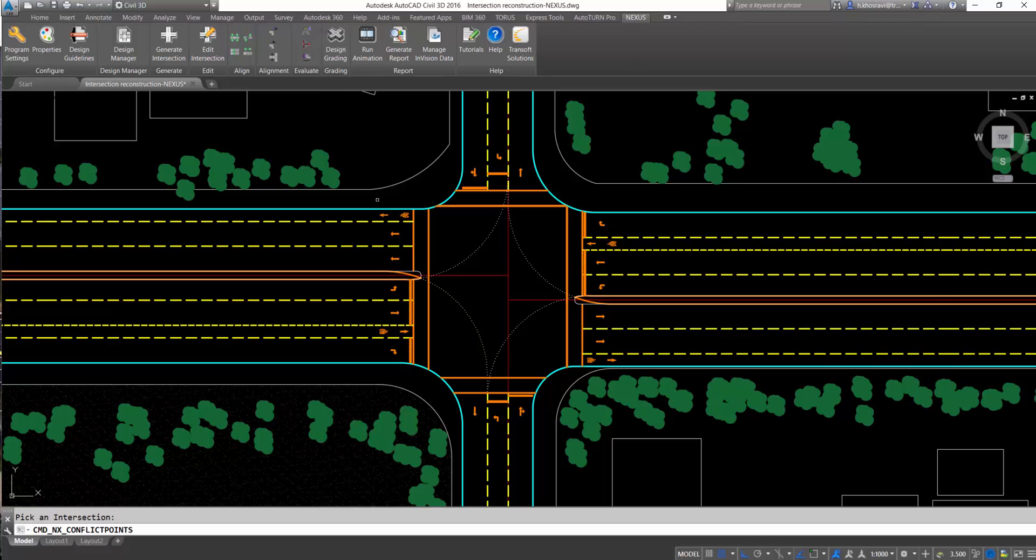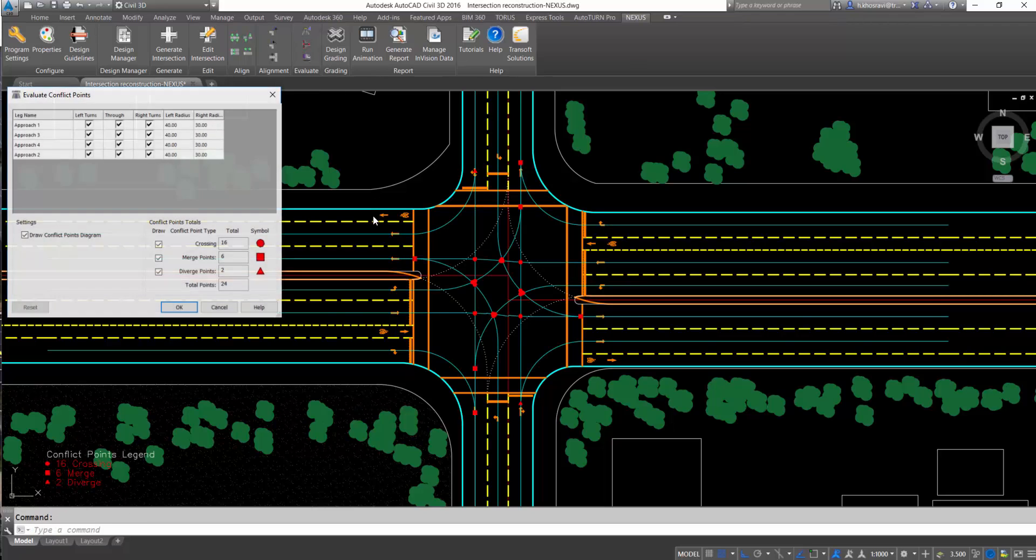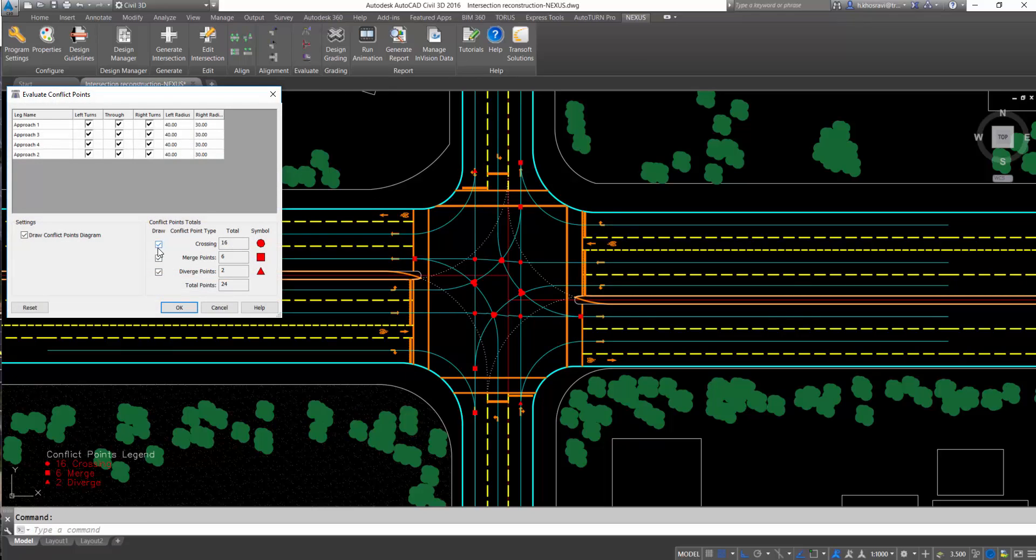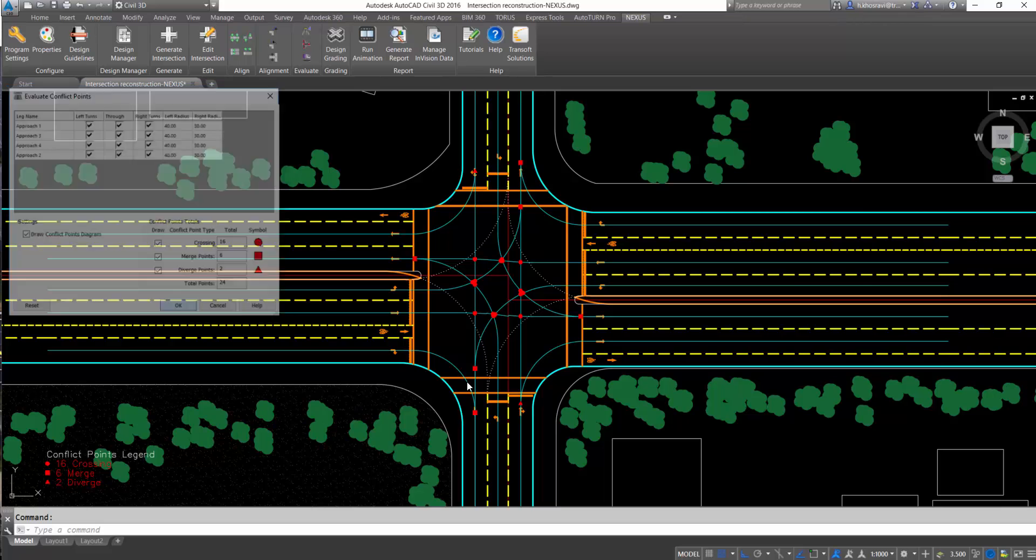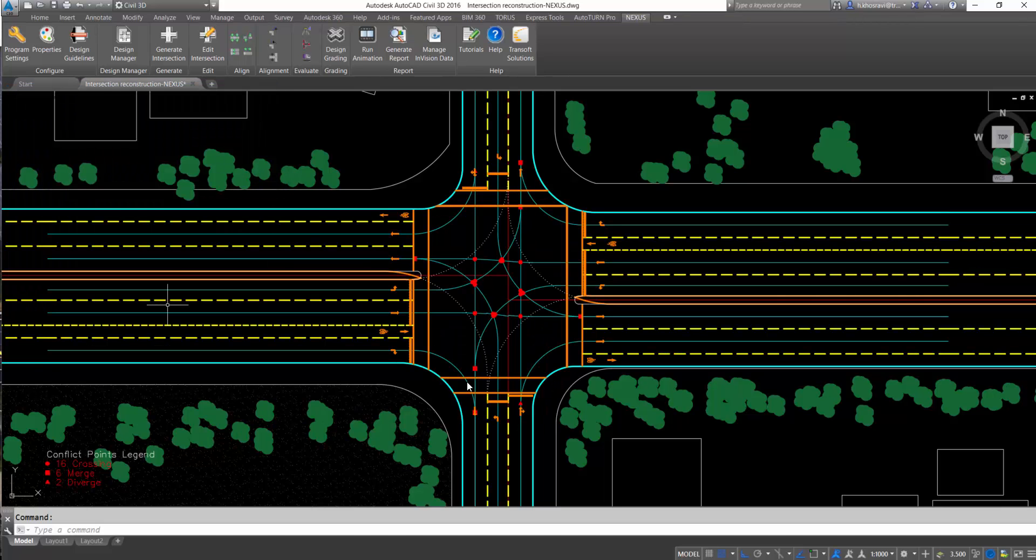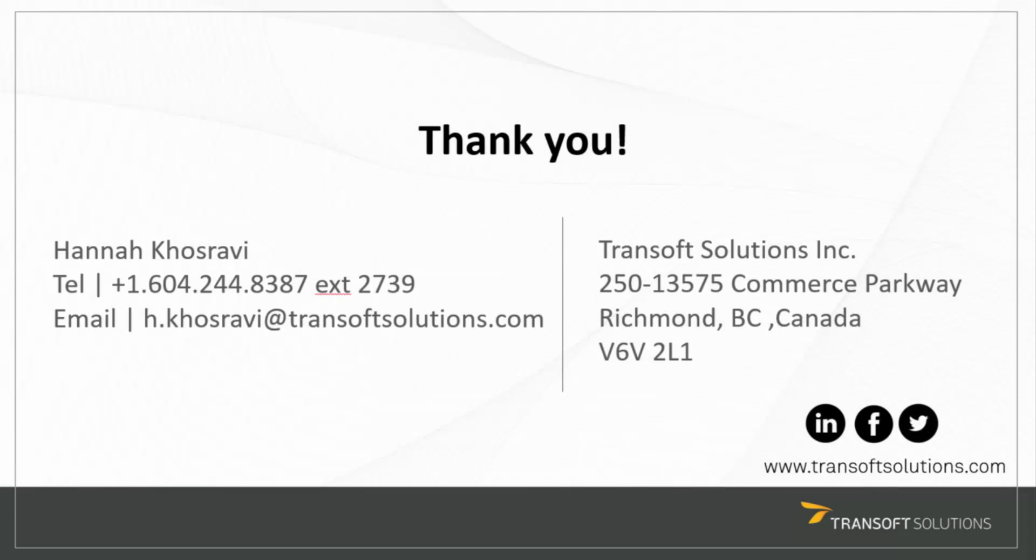Nexus analyzes and generates a report for different types of conflict points at intersections, including crossing, merging, and diverging points. This was only a short demo to highlight the software tools.